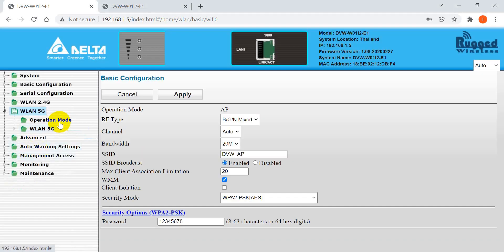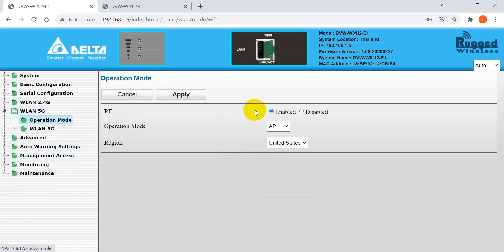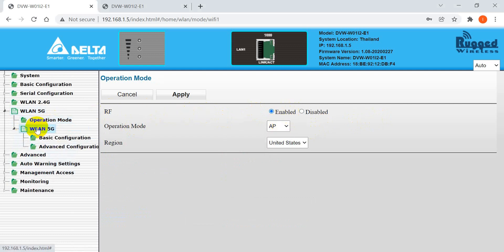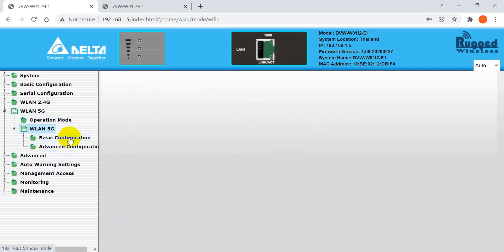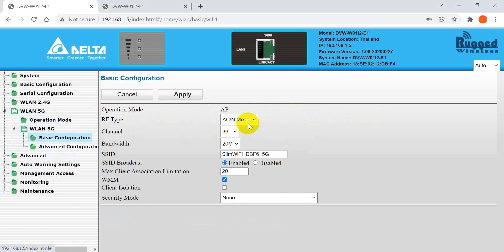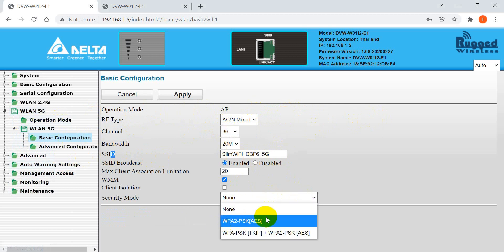Next is the 5G configuration. You can also define the 5G operation mode with the same settings — modify the SSID and the security mode as needed.